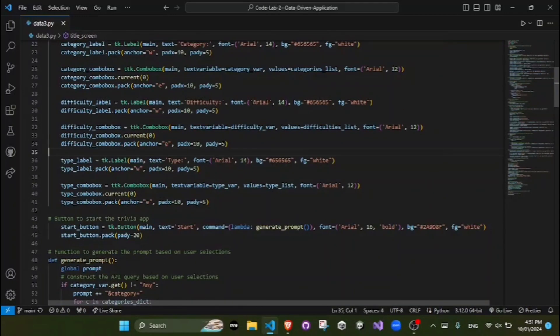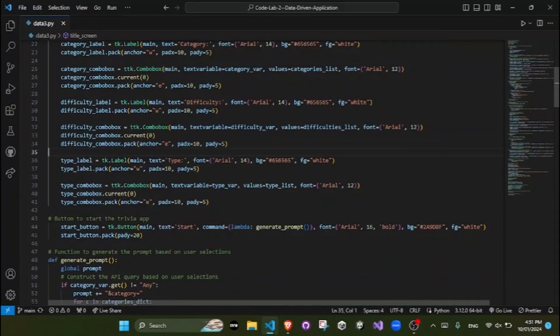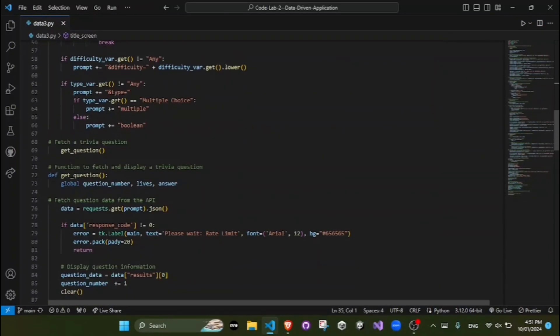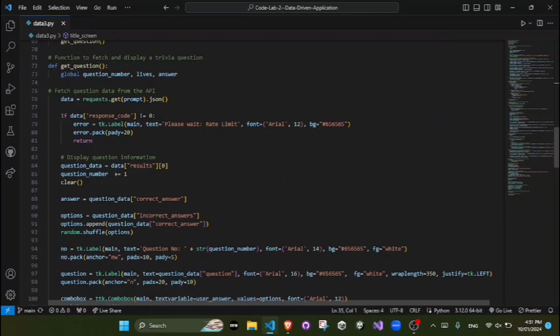Next we have button actions. Buttons are created with specific commands (functions) to perform actions when clicked. Randomization of answers: the incorrect answer choices are shuffled to provide variety to the user.